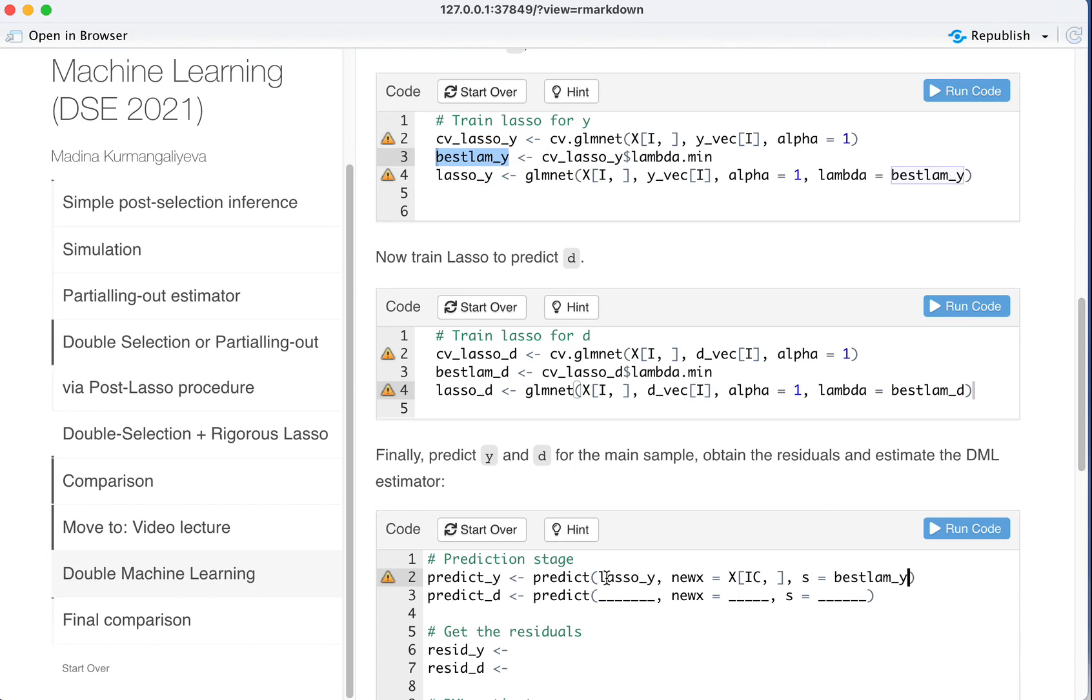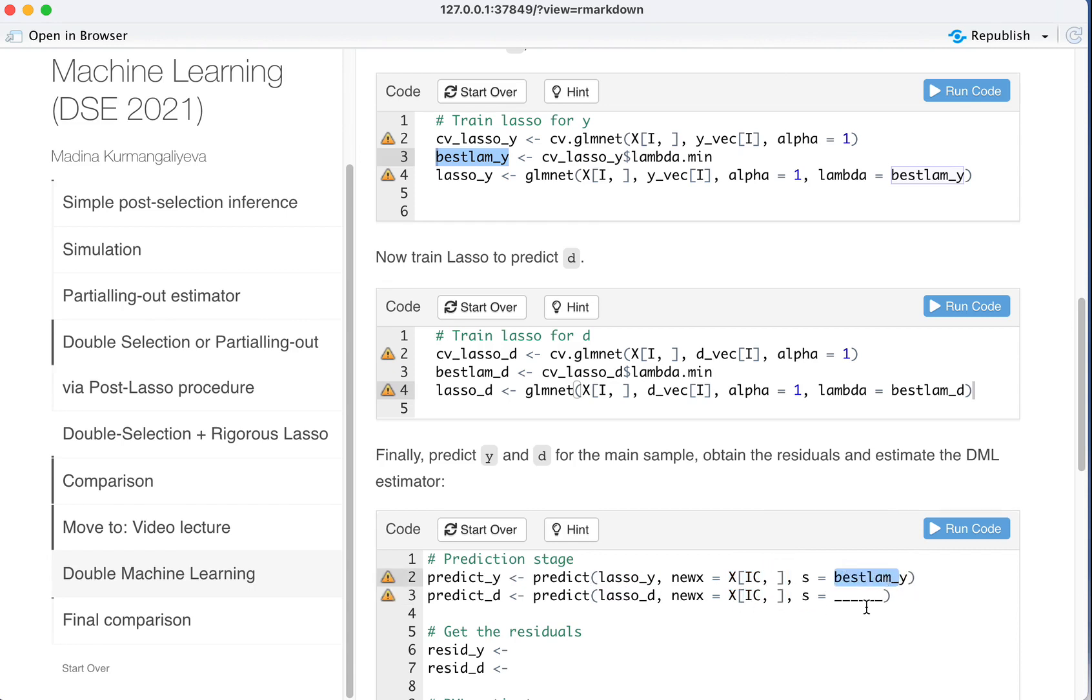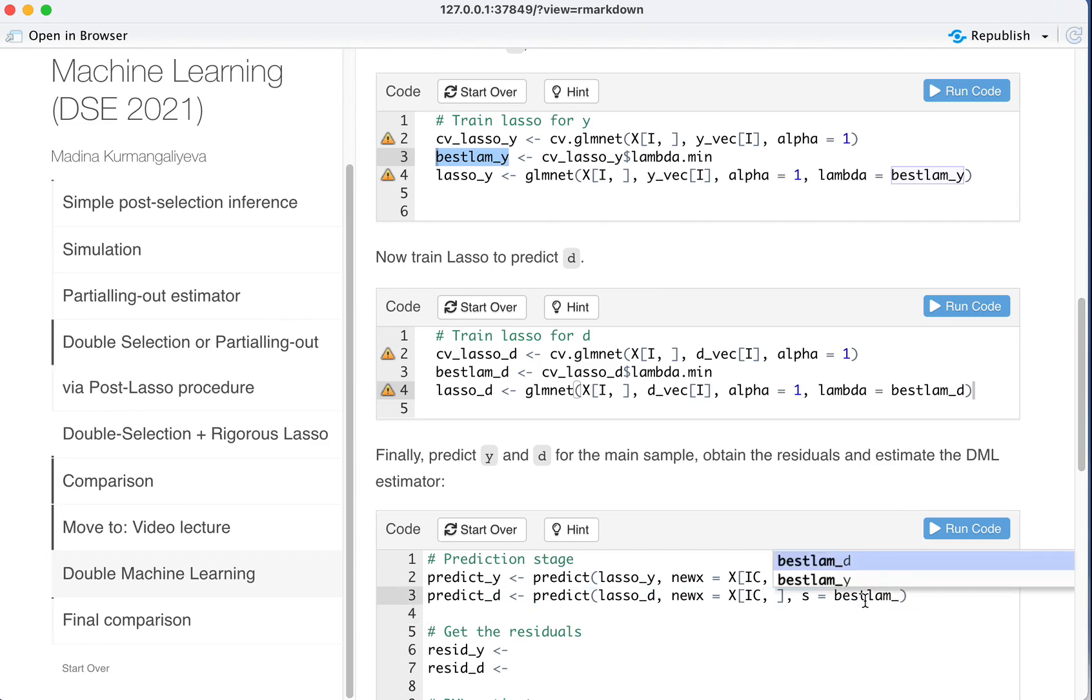Clearly here it will be LASSO D. New X is the same and best lambda D.